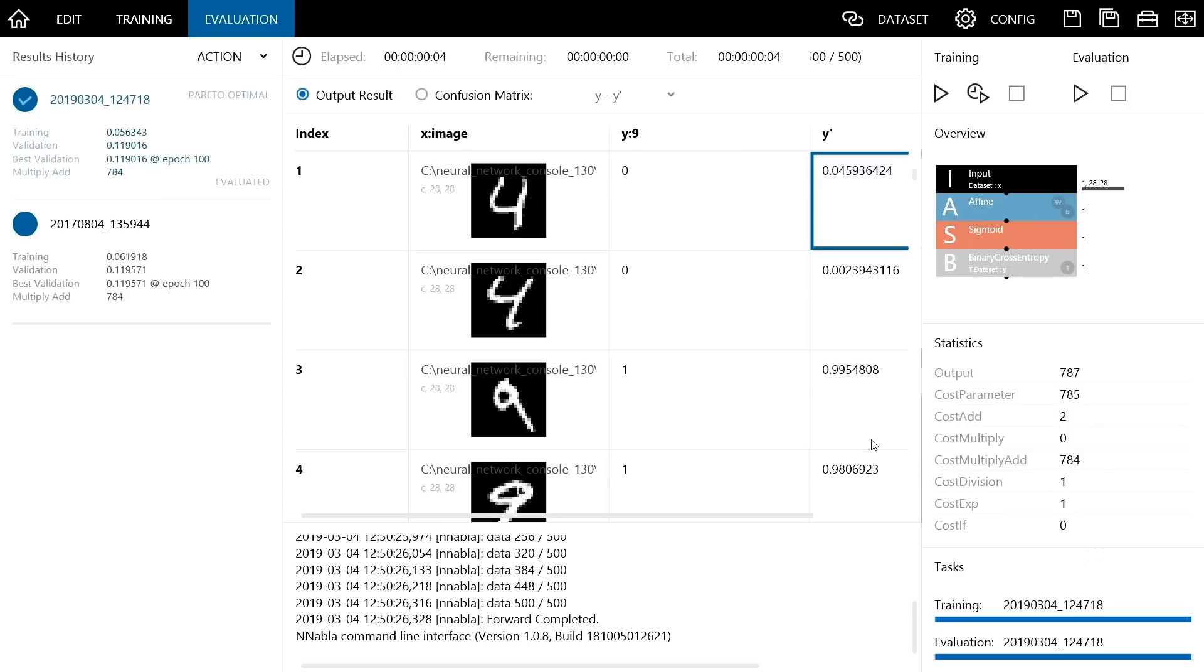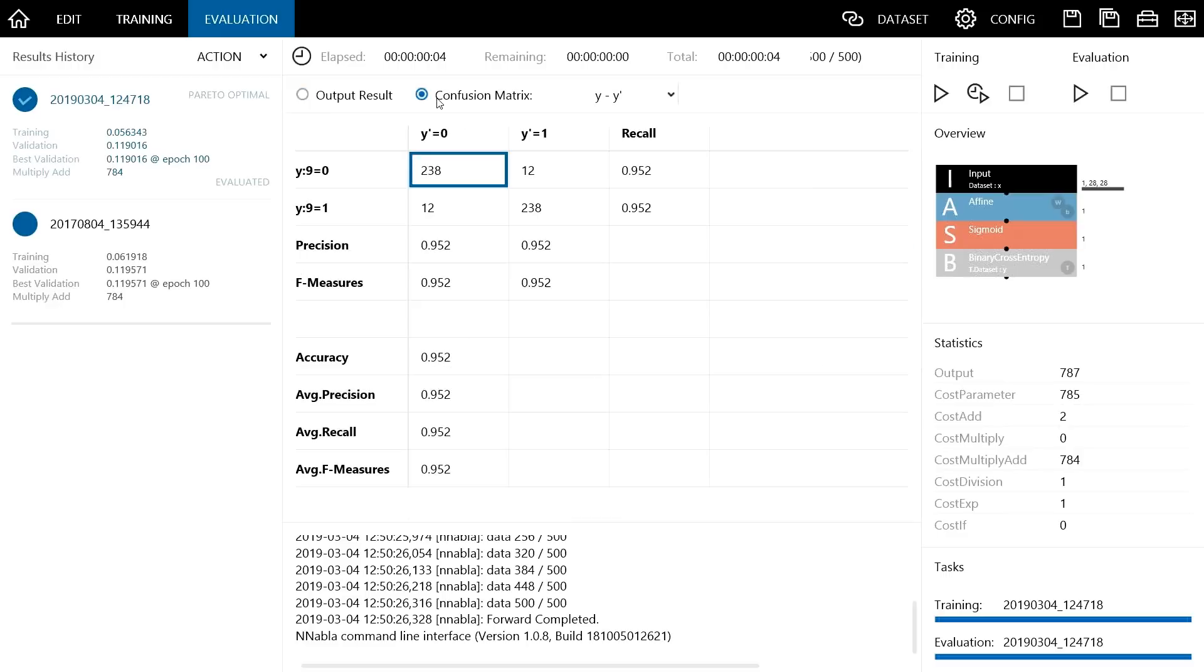If you want to see how much accuracy the overall neural network has, click the confusion matrix. Then the accuracy is displayed as 0.952 which is 95.2%, meaning 4 and 9 are correctly distinguished.